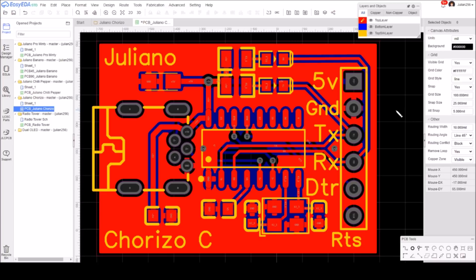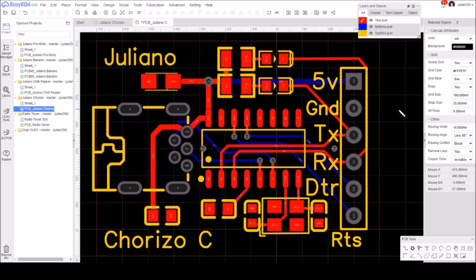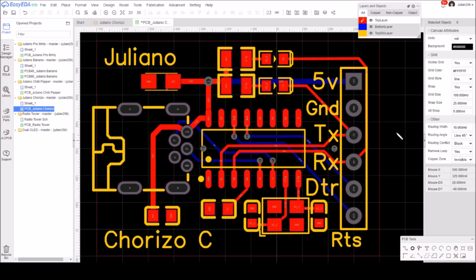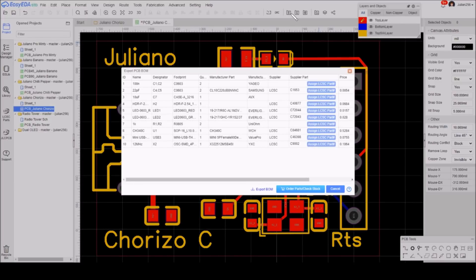So that's that. I've temporarily muted the board outline because it's very difficult to select the copper areas when they're the same position as the board outline. I've changed the name to Chorizo C. Let's go to building the BOM and start selecting parts for this board.